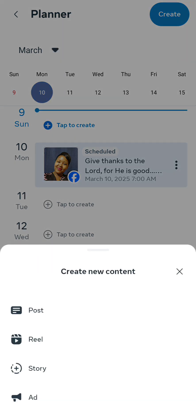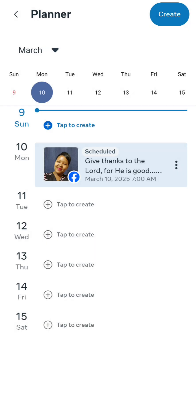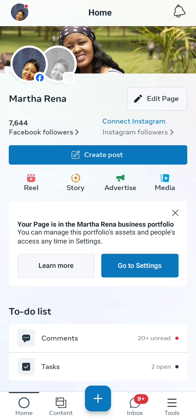You can then create a new post from the top right button, or you can click on a day or date in the planner and tap to create. Those are the two options — for example, you can go to the 13th and tap to create.